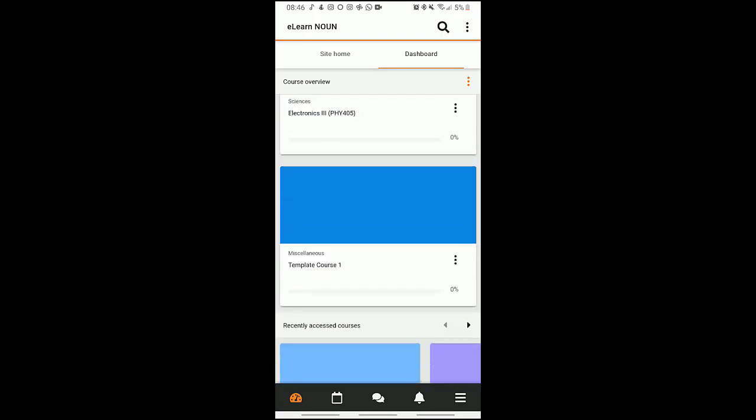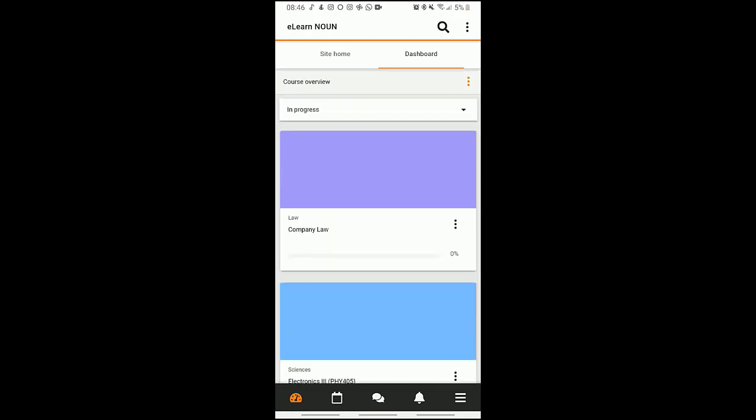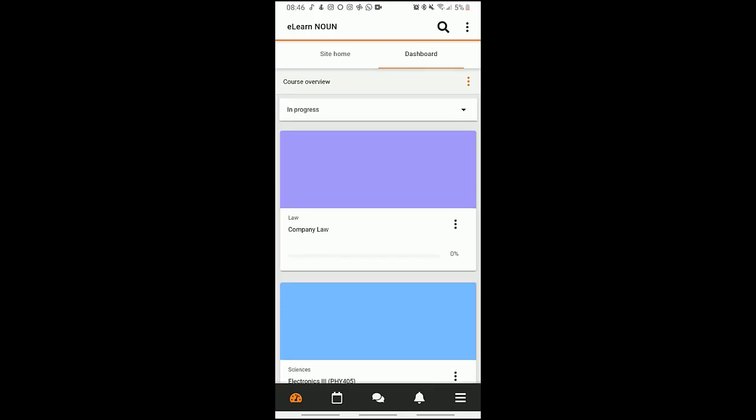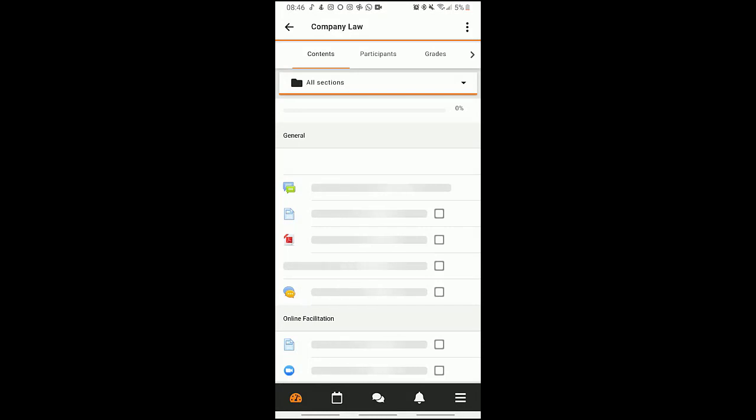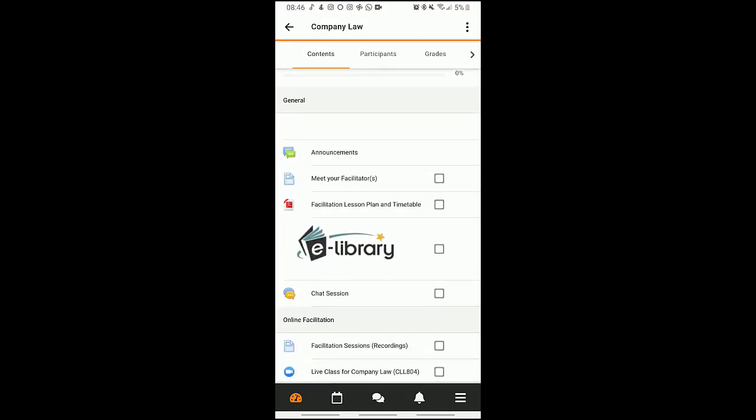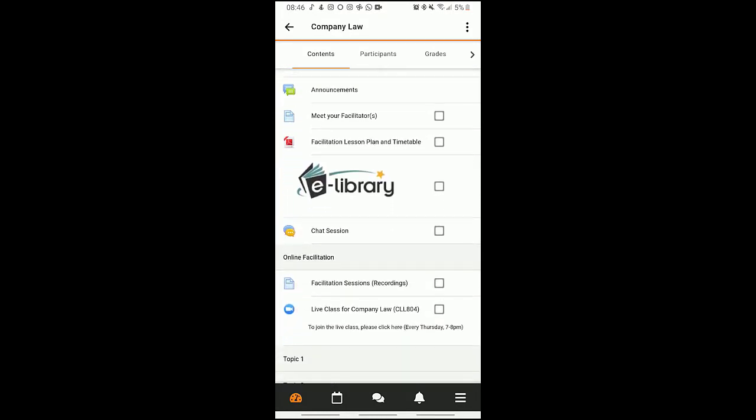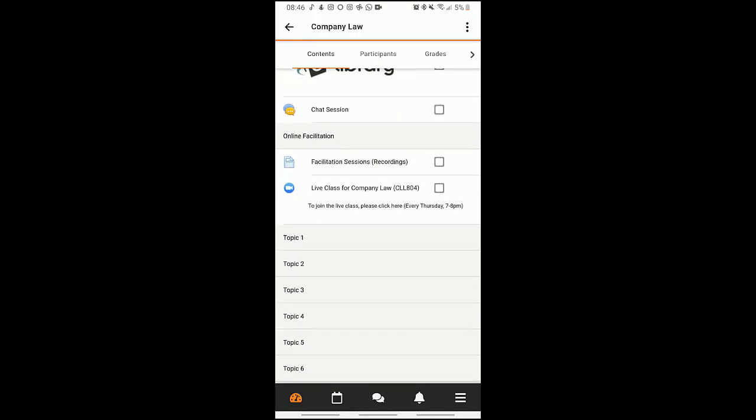If I click on one, for example the Company Law, these are the contents of the Company Law. We have announcements, meet your facilitator, facilitation, lesson plans, timetable, chat sessions and the likes, and then we also have our live class for Company Law.